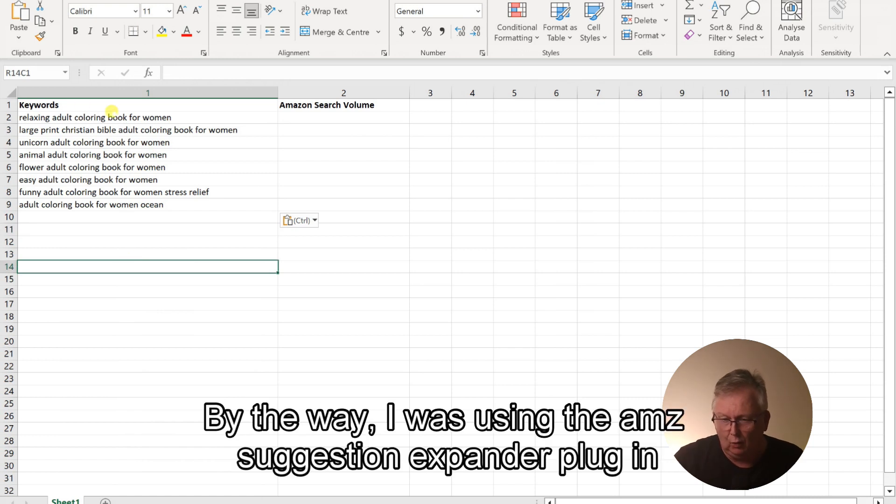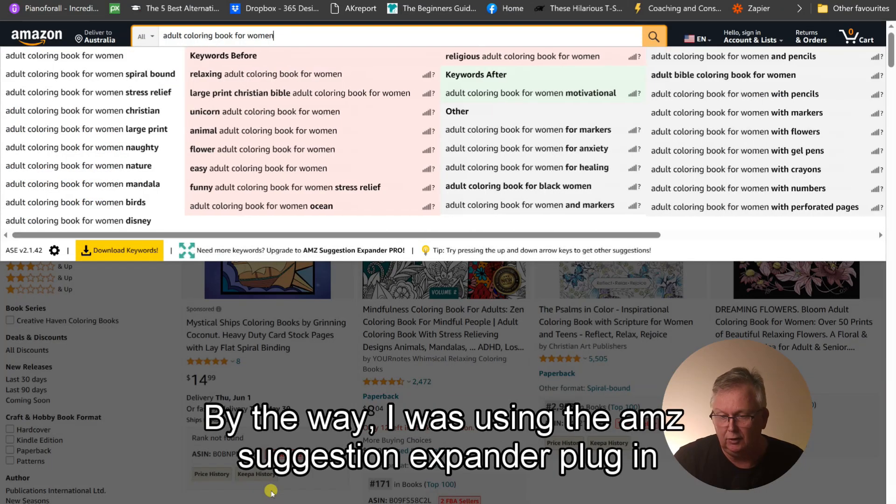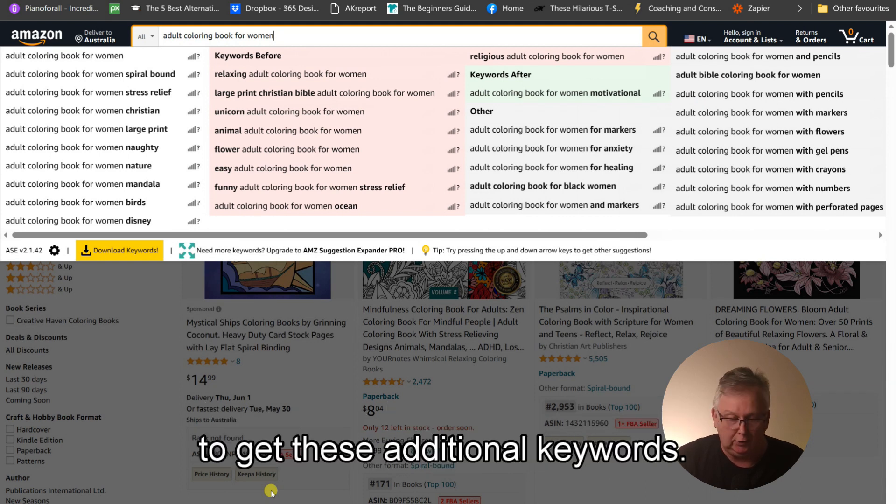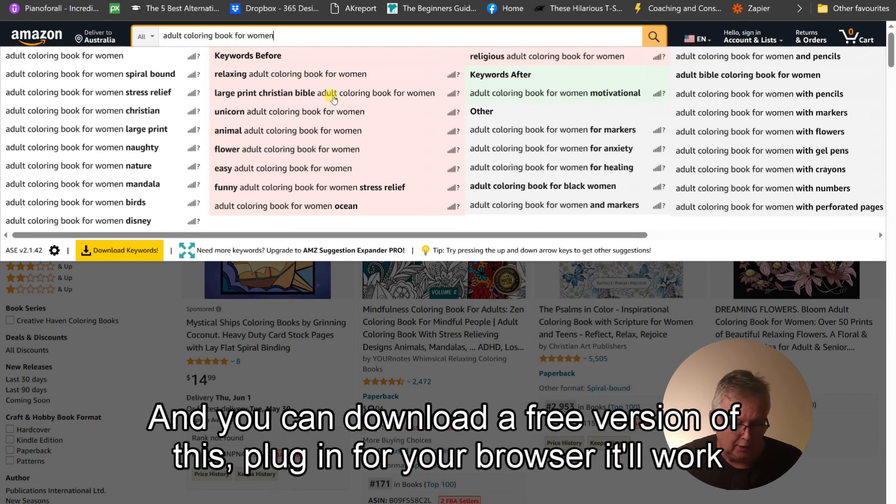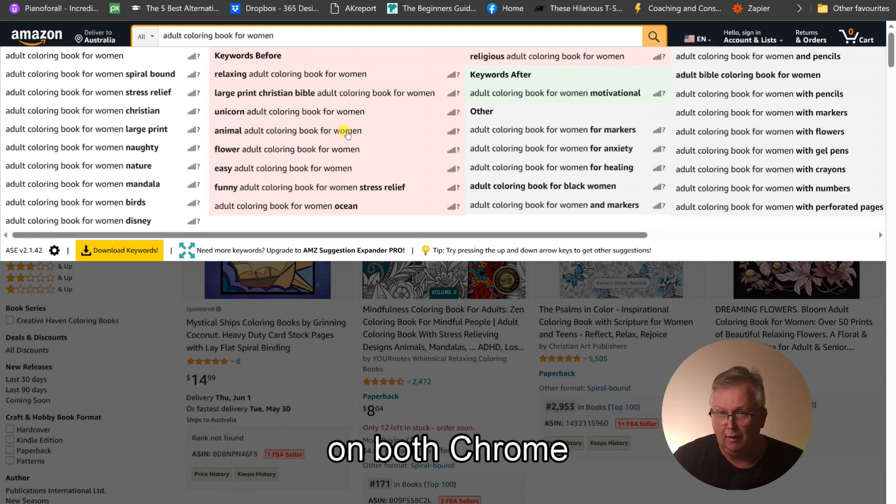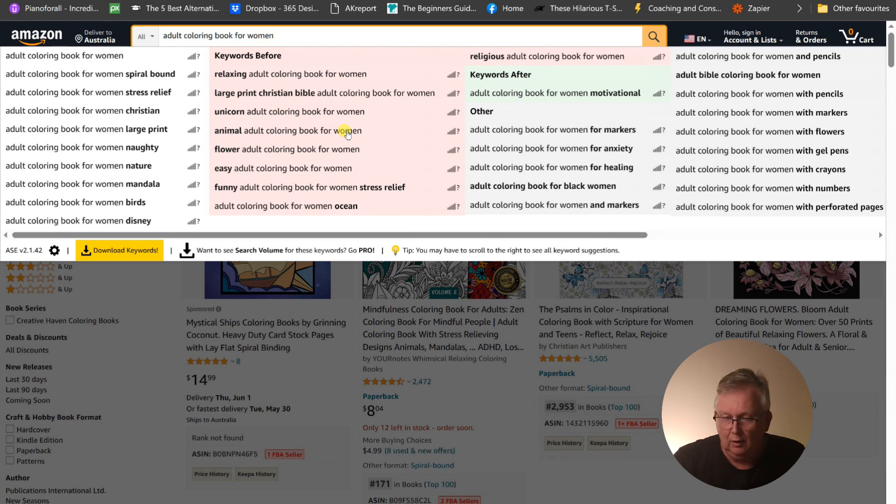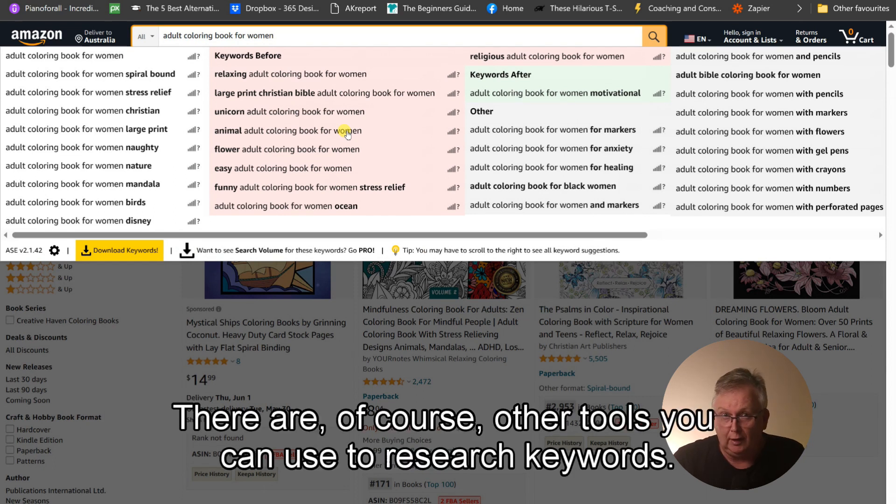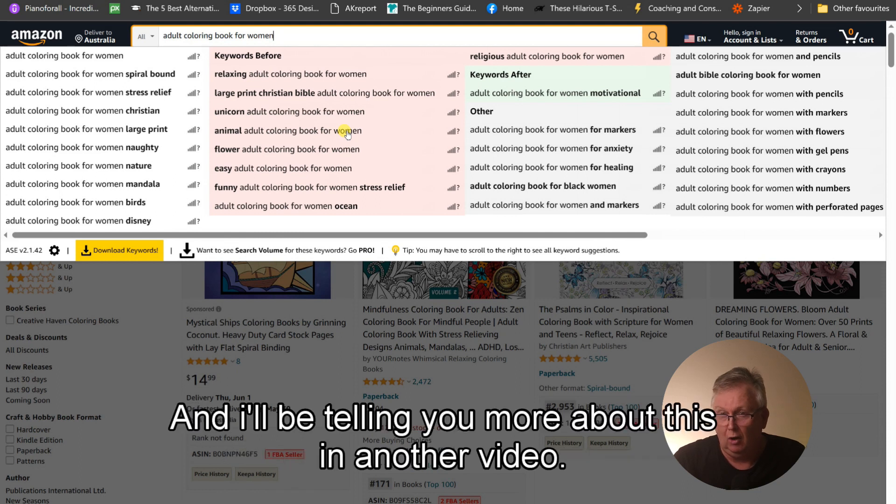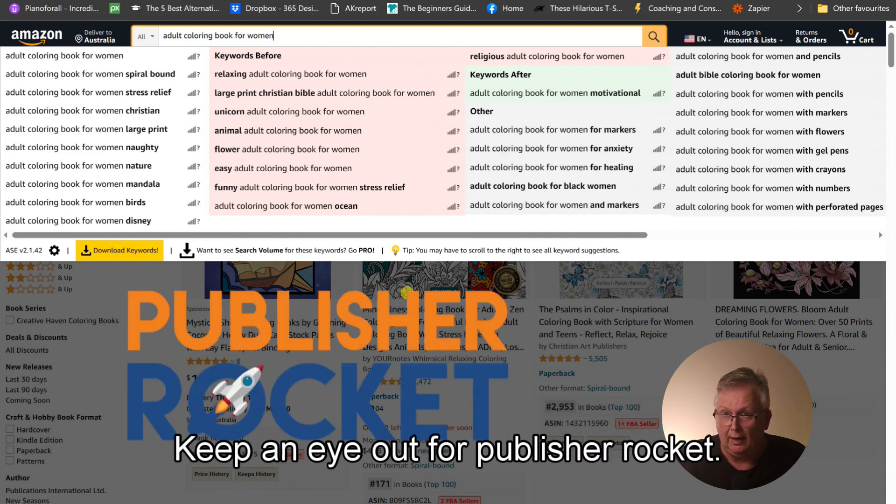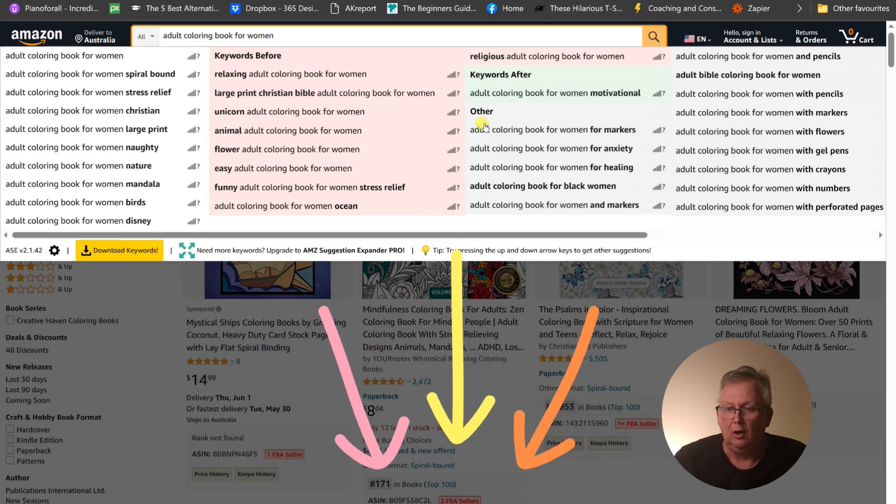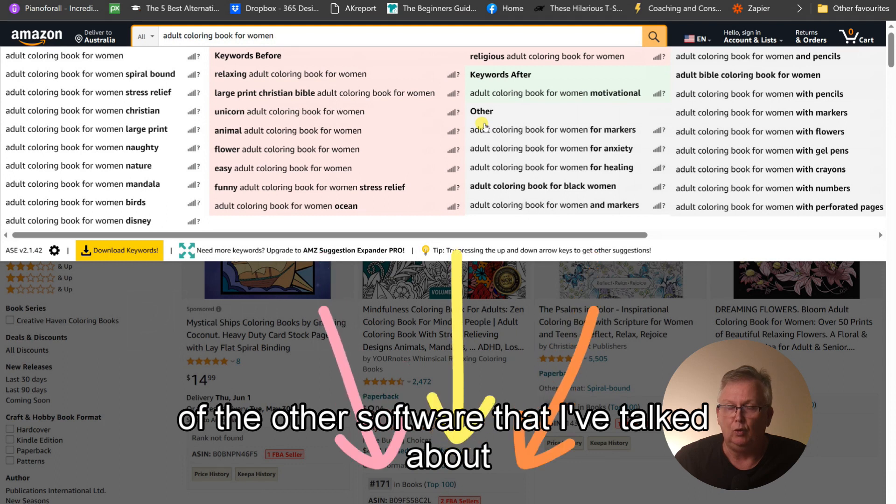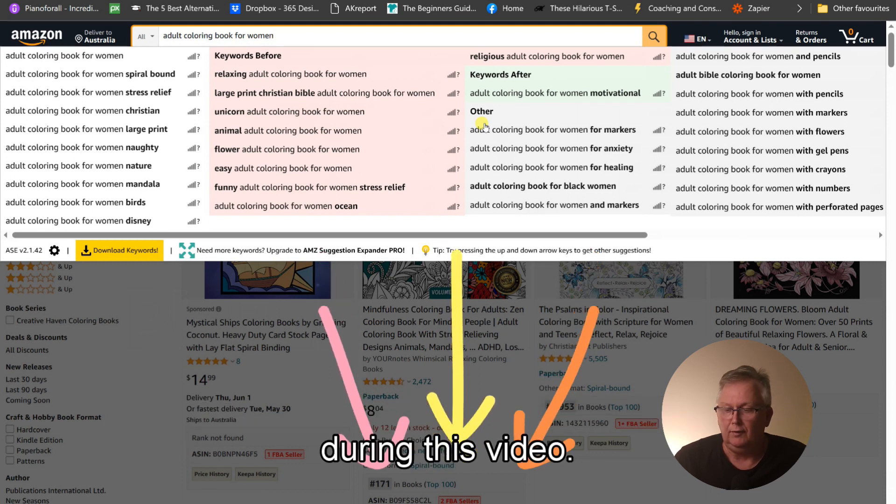So all we have to do now is search each one and list the Amazon search volume as part of our research for our keywords. By the way, I was using the AMZ Suggestion Expander plugin to get these additional keywords and you can download a free version of this plugin for your browser. It'll work on both Chrome and Edge browser. There are, of course, other tools you can use to research your keywords and I'll be telling you more about this in another video. Keep an eye out for Publisher Rocket. I do have the link below and I also have the link of the other software that I've talked about during this video. I'll also provide you with links to the Amazon help sections that I referred to during this video.